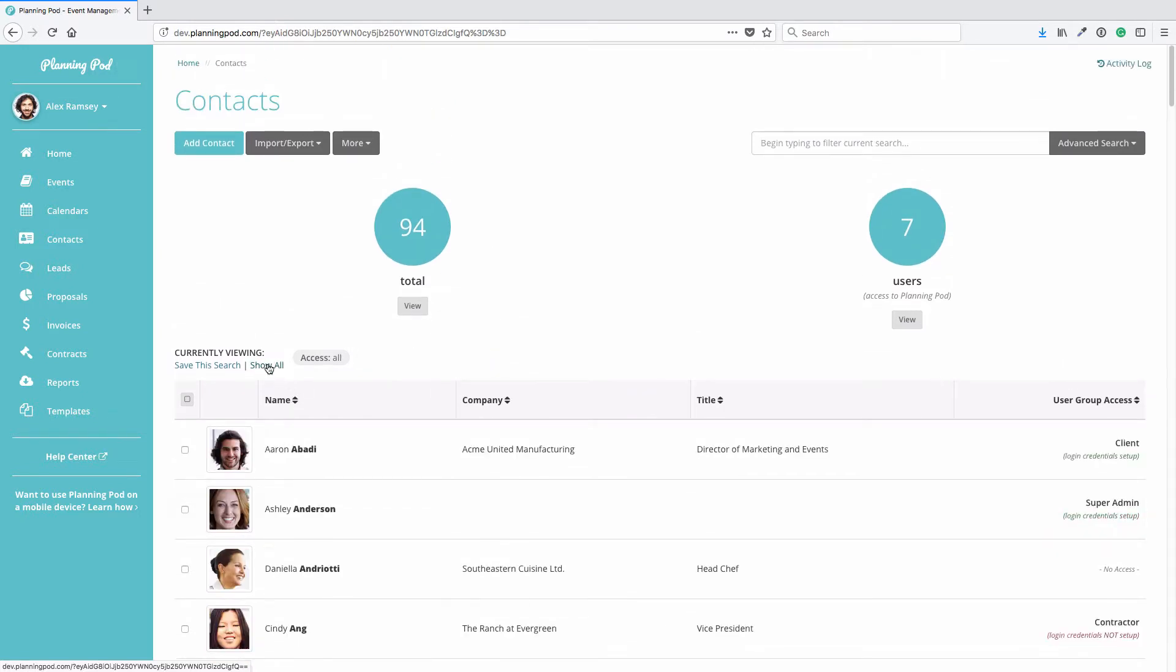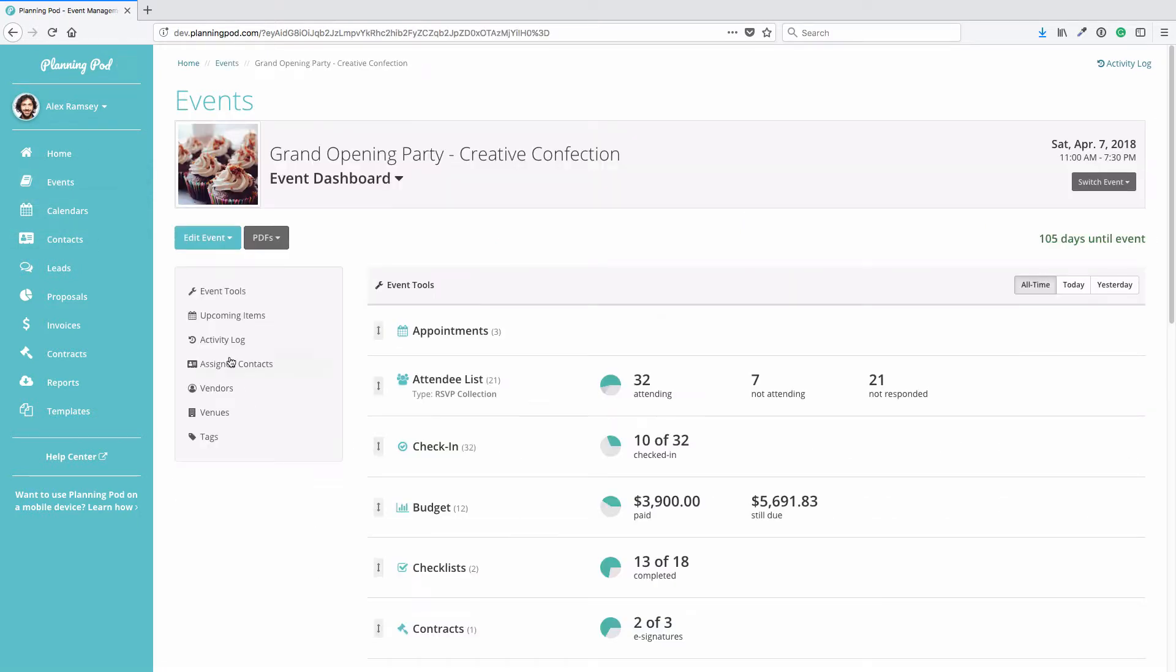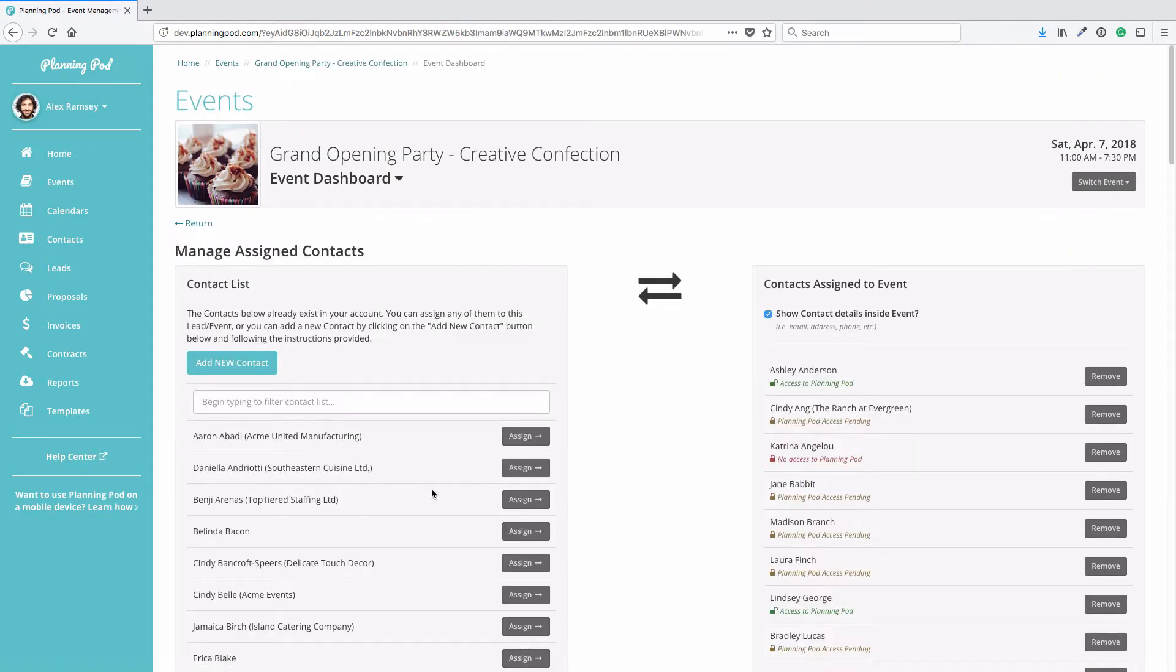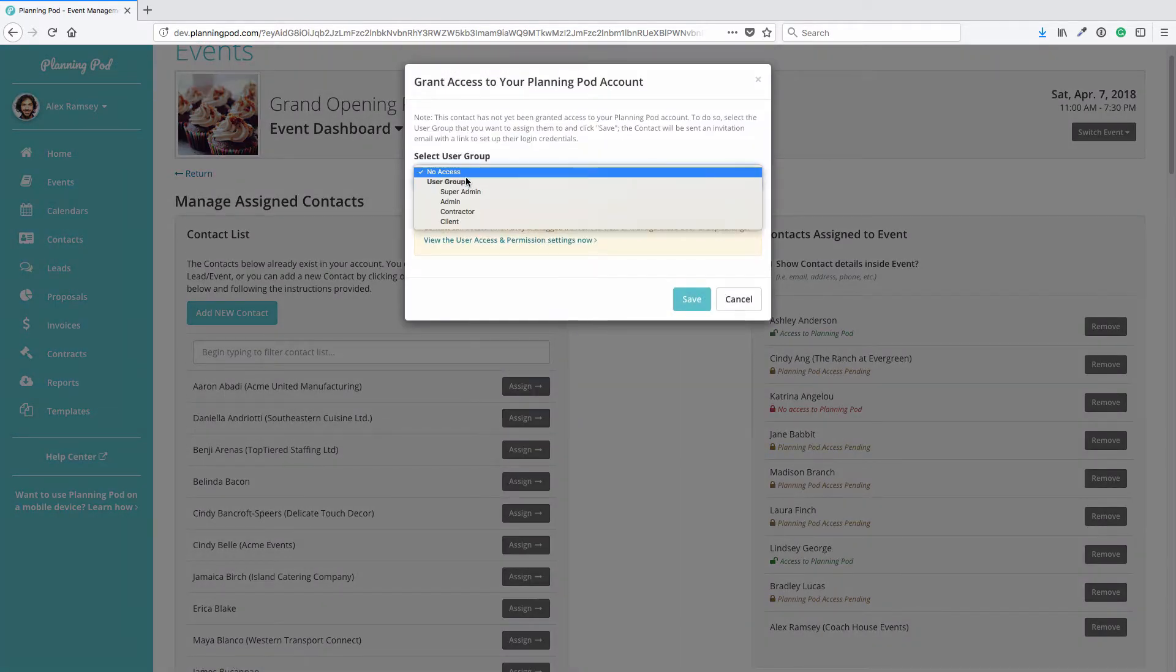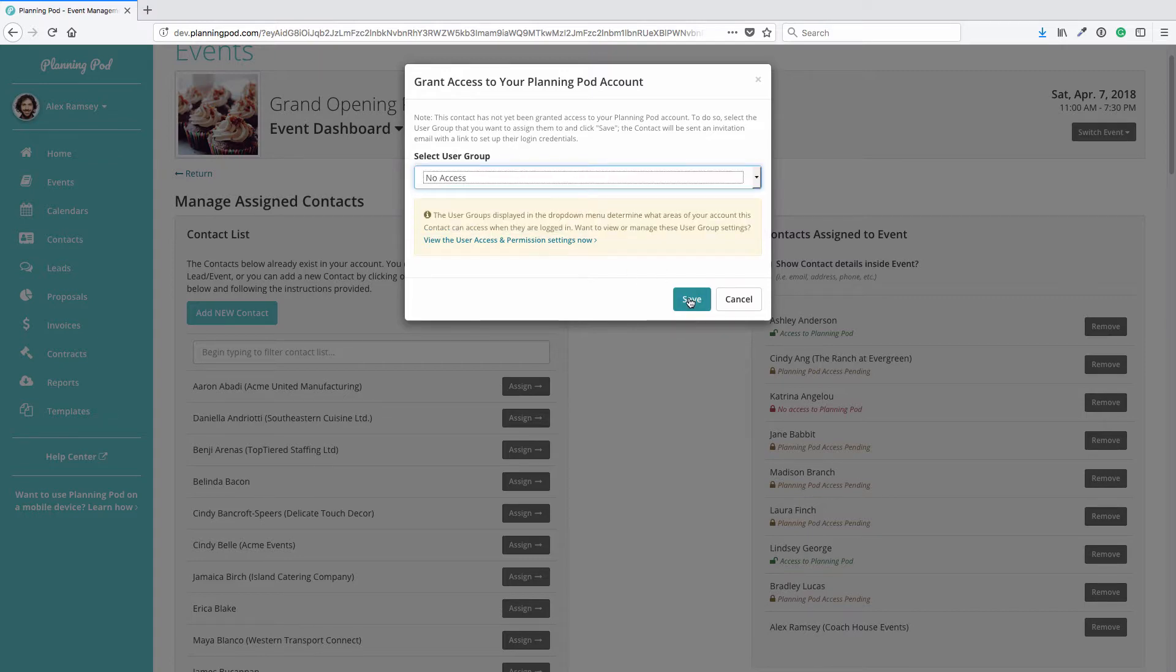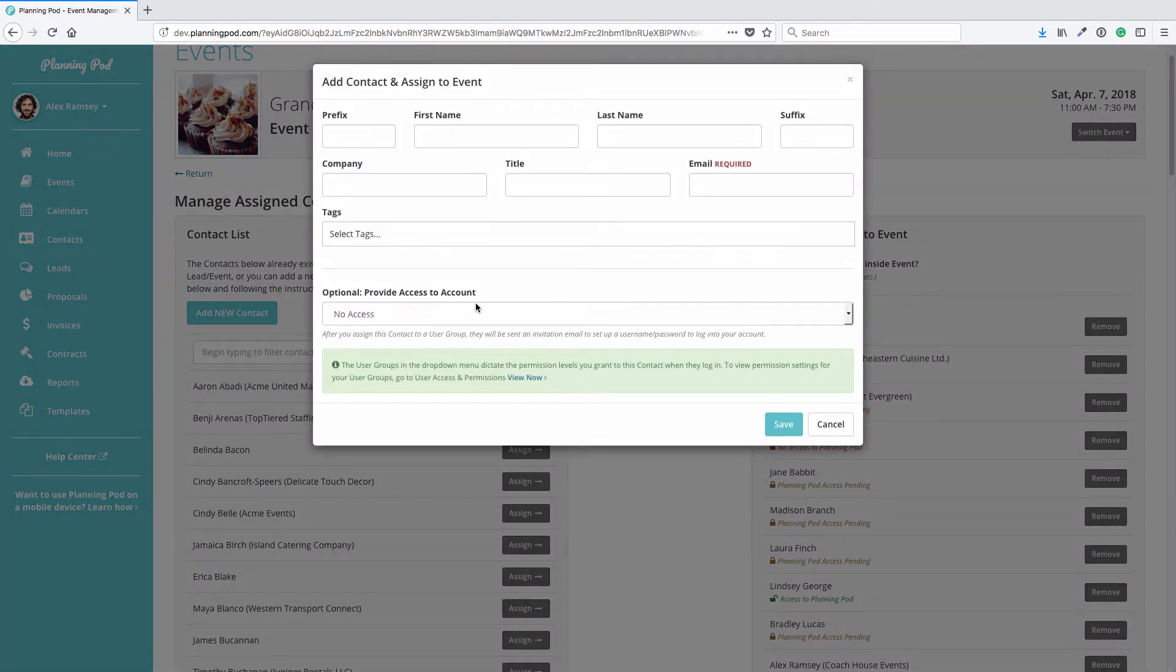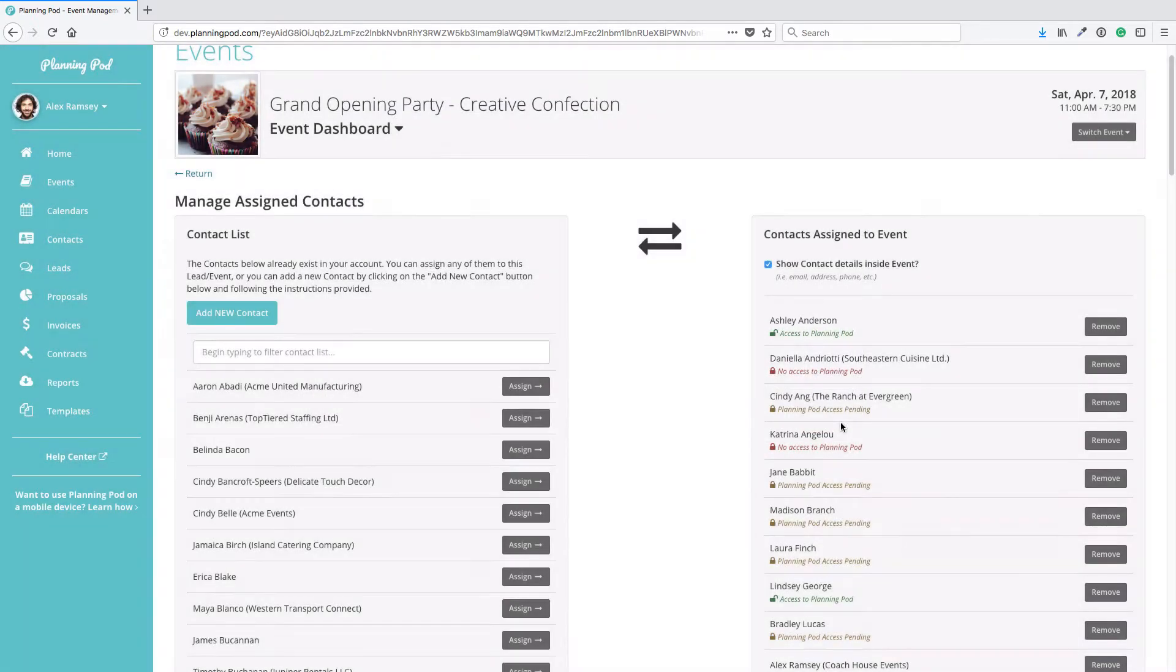Now we're going to take a look at how you can add contacts on the fly in your events. I'm going to go into my own events and click on the Assign Contacts sub-navigation. Here are contacts I've already assigned to the event. If I click on Manage, here Daniela is the contact we're working on. We can assign a contact we've already added to our contacts list, but you can also add a new contact by clicking on Add New Contact. Once you fill out this information, not only is this person assigned to this event, but they are also added to the main contacts list.